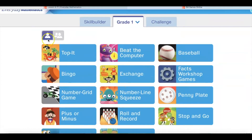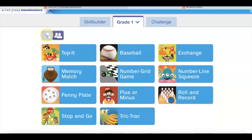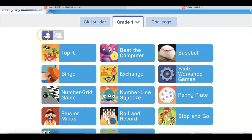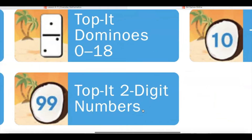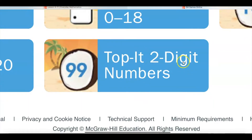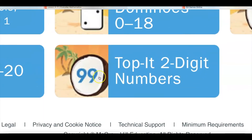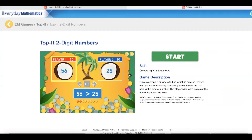Now you have a choice. You can play the computer, which is your single player game, or you can play somebody at home, which is a two player game. Totally up to you. I'm going to be playing the computer. When I tap on Top It, I'm going to have lots of choices. Today I want to play Top It Two-Digit Numbers. You're going to see a coconut with the number 99 in it — that's the game you want to find, and tap on it once you find it.